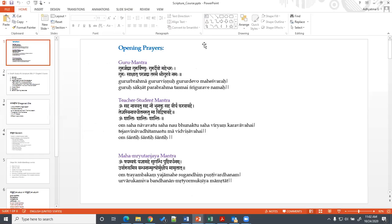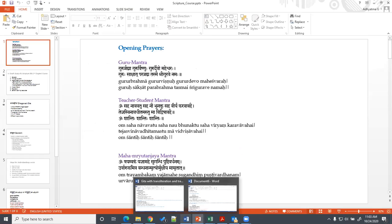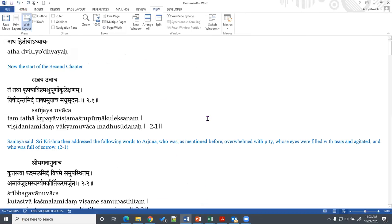Om Shanti Shanti Shanti. Welcome everyone. Today is the last class of this course — the in-depth study of scripture — and we chose the Bhagavad Gita second chapter.